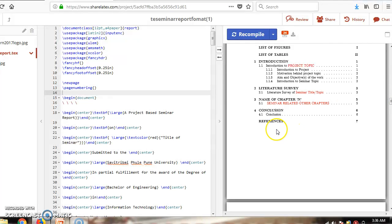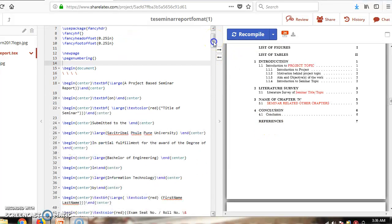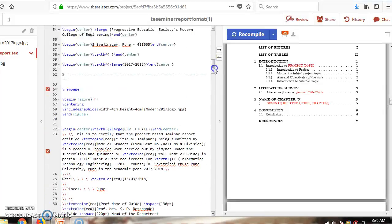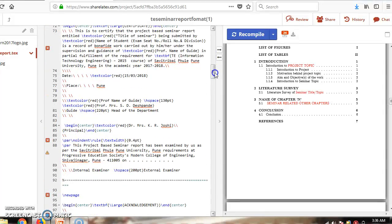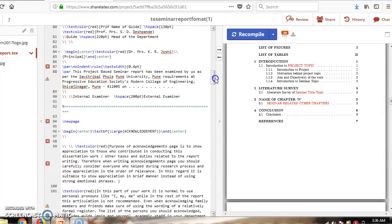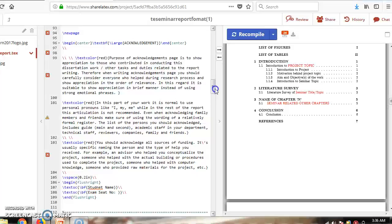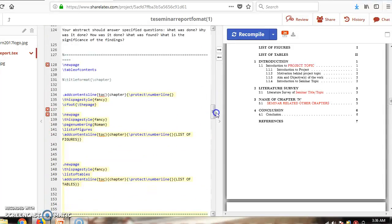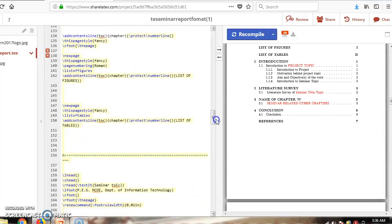Suppose you want to change a section — for example, instead of 'References' you want 'Bibliography'. Go to the table of contents section. This is the abstract section and the table of contents section.